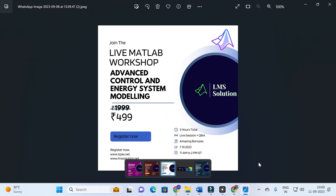Another important announcement: we are conducting a live MATLAB workshop on advancement control and energy system modeling. We will explore step-by-step how to control DC-to-DC converters for renewable energy applications, grid-connected PV systems, and how to model electric vehicle charging stations. This is a fantastic live workshop to improve your MATLAB and technical knowledge. The registration link is in the description.